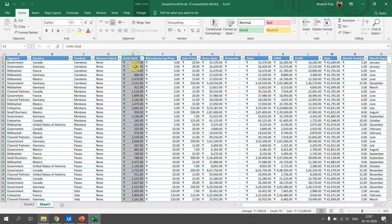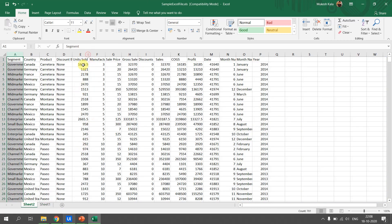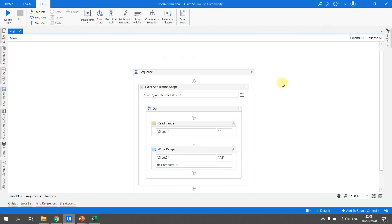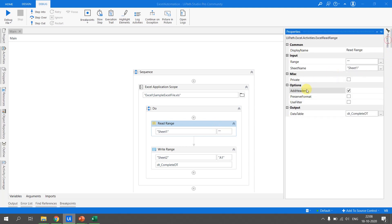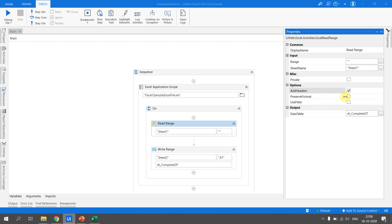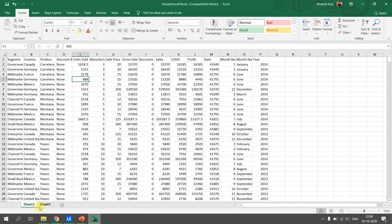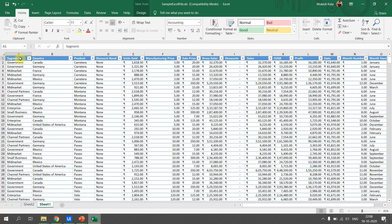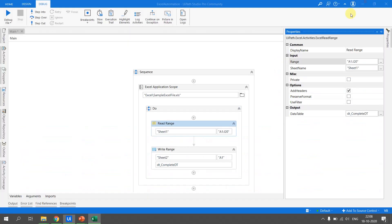Looking at column E, the source Sheet 1 had values formatted as currency in rupees, but in Sheet 2 that formatting is lost. To preserve formatting, we go back to the Read Range activity. There is a Preserve Format option, which preserves the format as displayed in the cell for currency, date, etc. We hadn't checked that option, which is why formatting was not retained. However, preserve formatting is quite slow, so we'll read only a specific range — A1 to J20 — instead of the entire range.